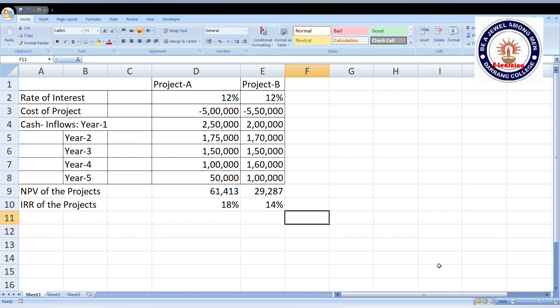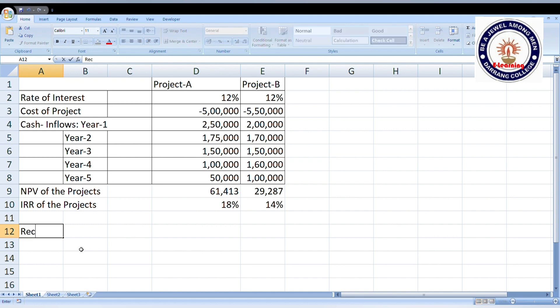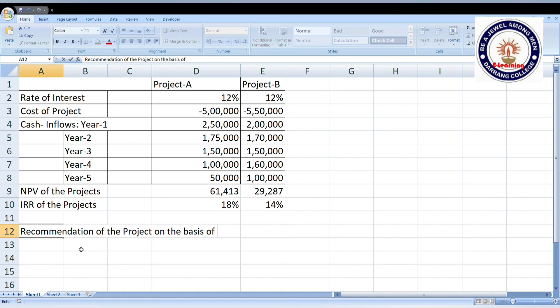We have now calculated NPV and IRR. In the next step, we are going to recommend the project on the basis of NPV and IRR in Excel. We use a conditional IF formula for the recommendation of the project on the basis of NPV.